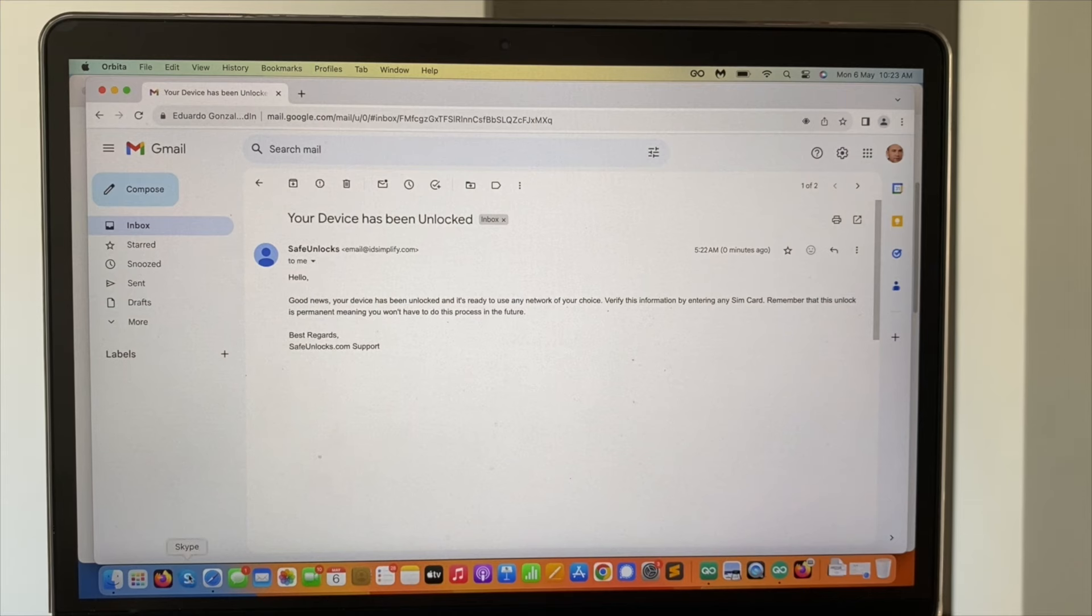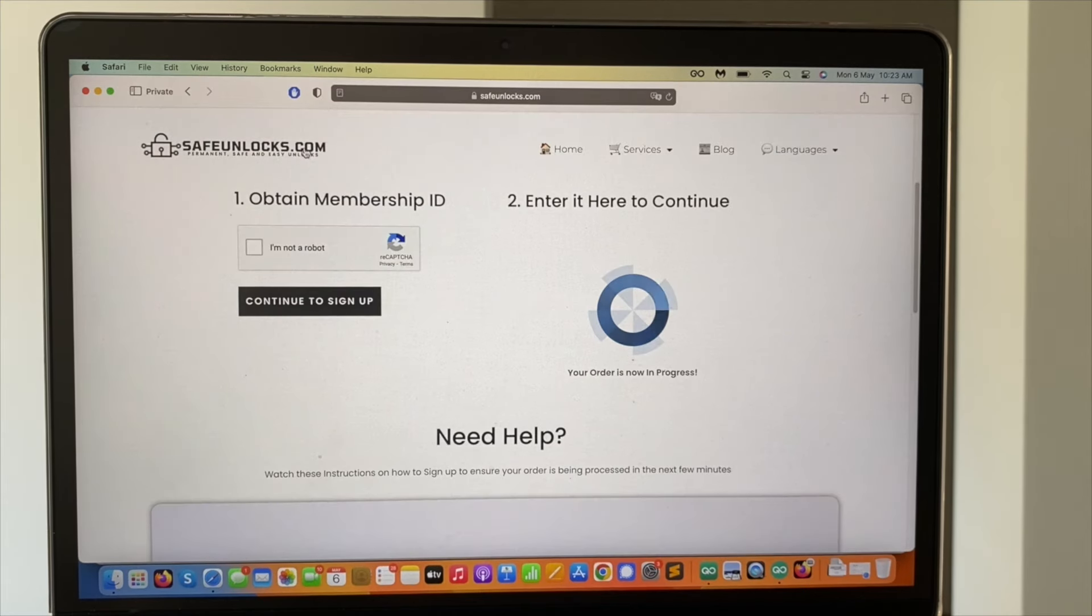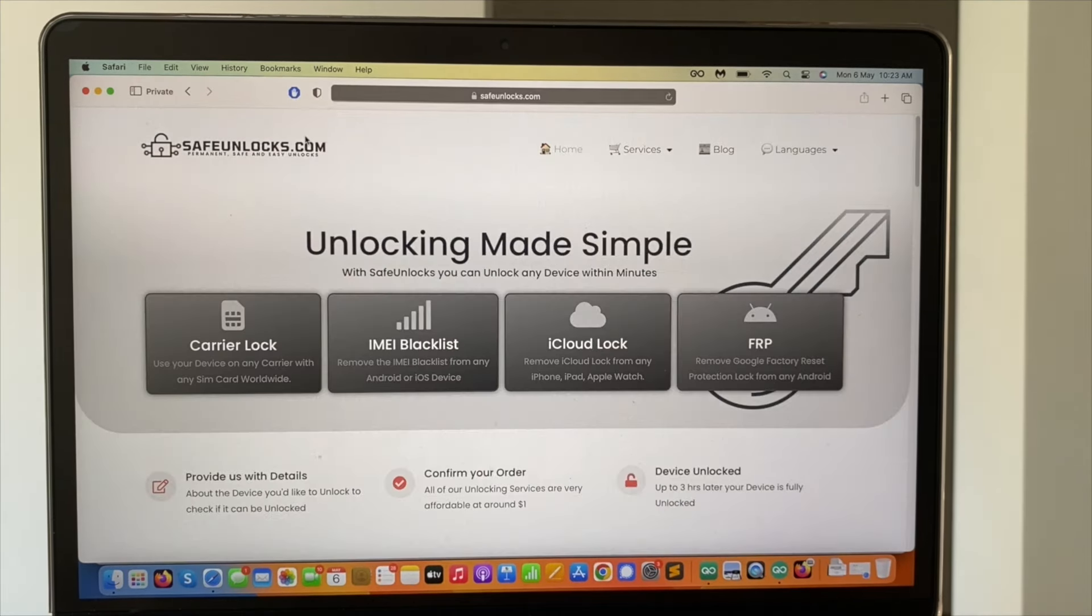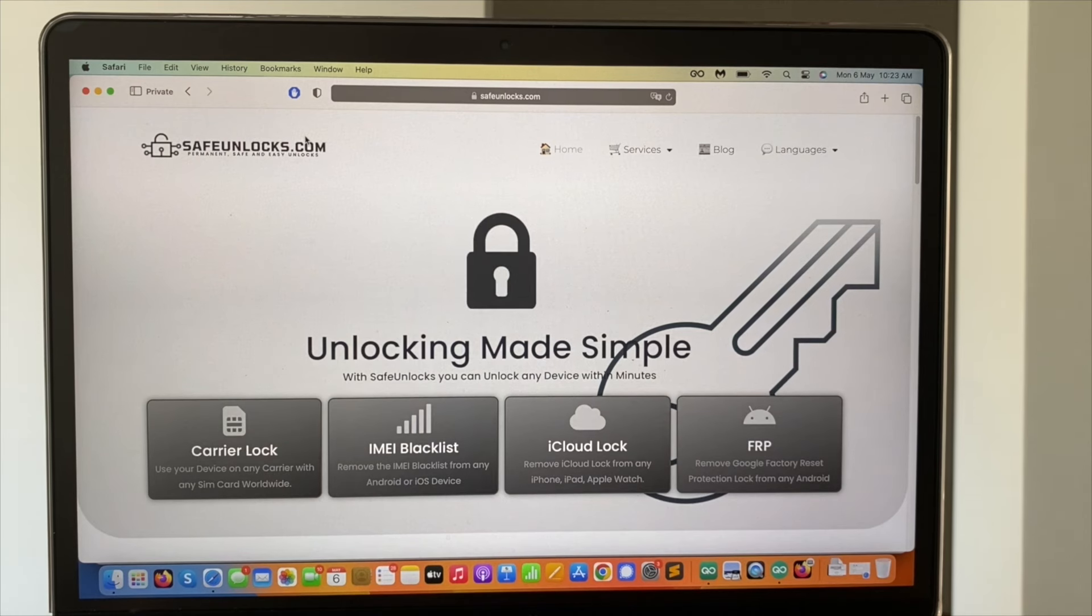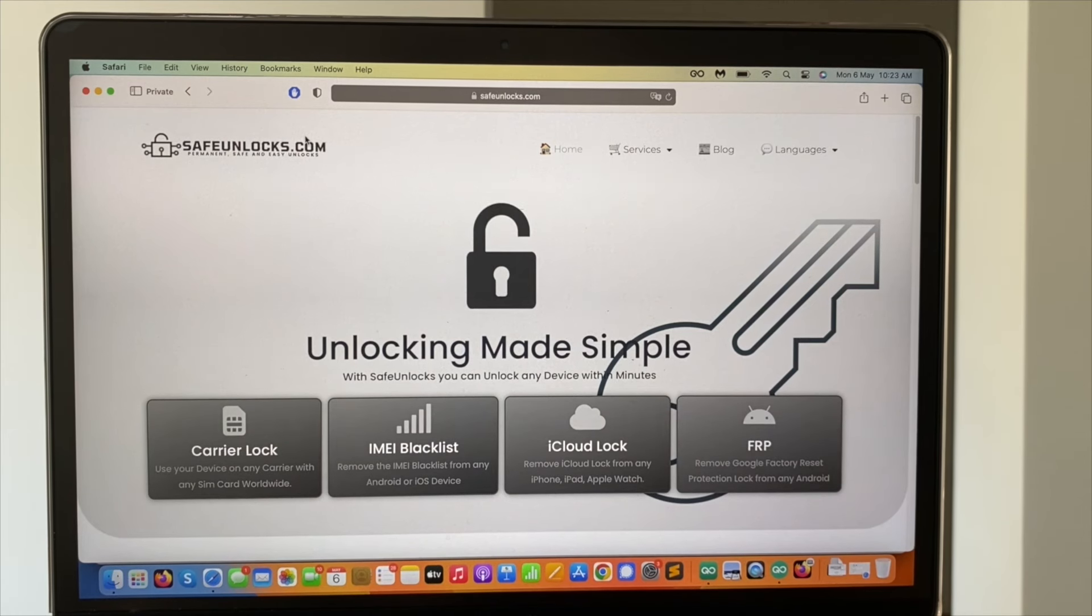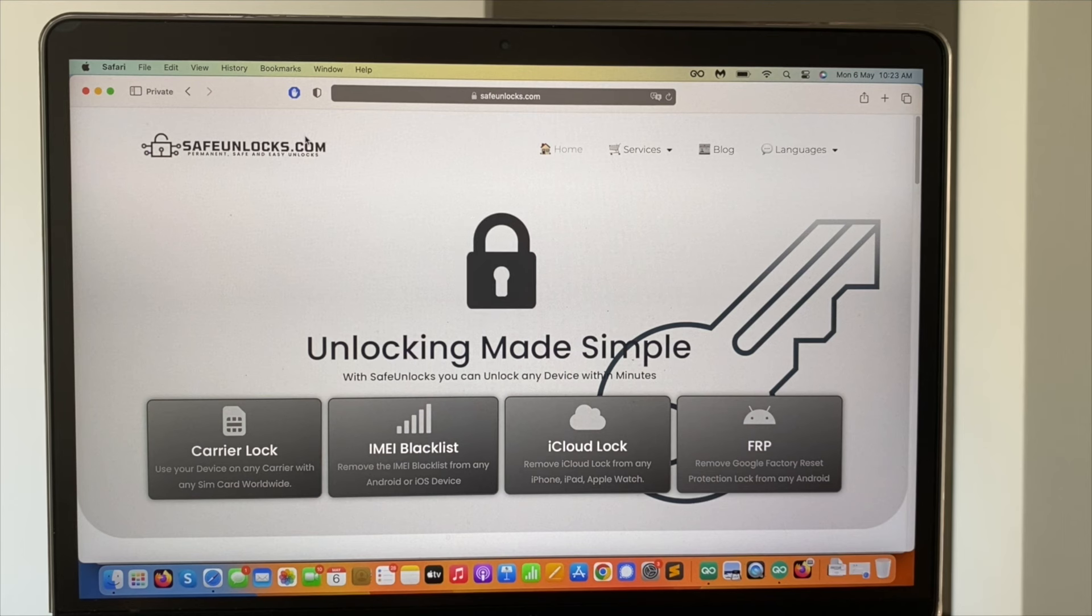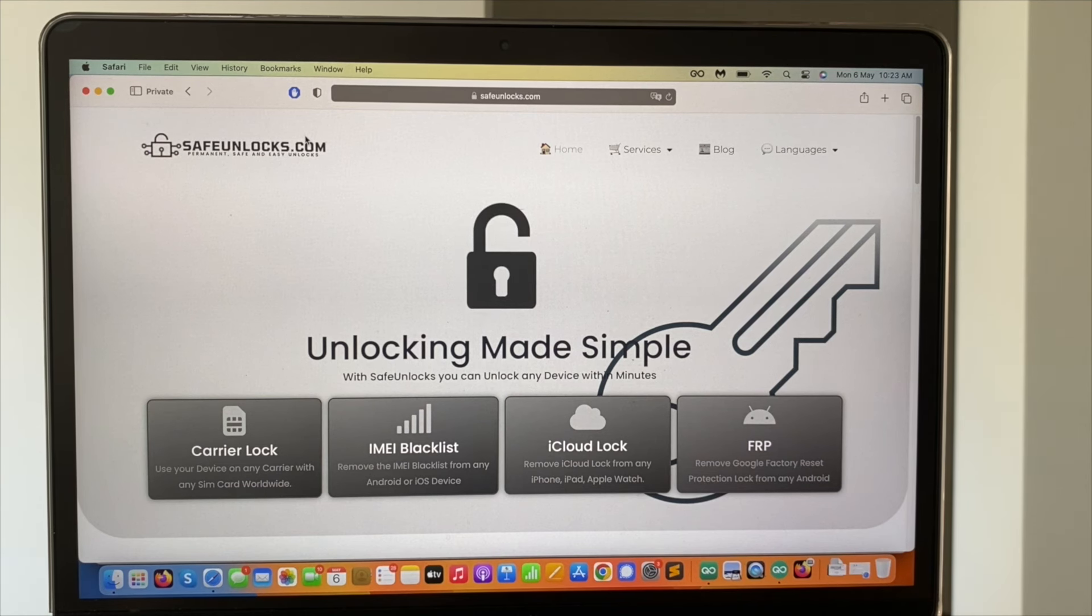This is really easy to do. So you can see I just did it completely on the safe unlock platform. It's super easy to complete and if you want to unlock your device, simply head over to safeunlocks.com. You'll be able to unlock it in just a few minutes. I hope this information was super helpful for you and I'll see you again in a future video. See ya.